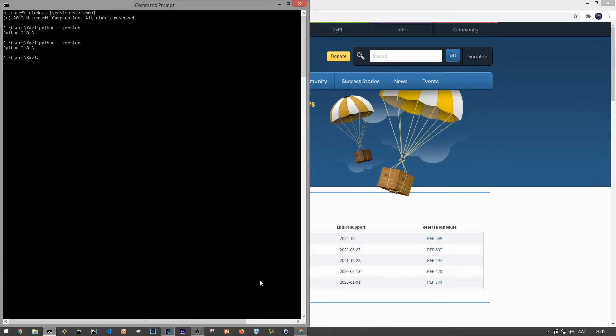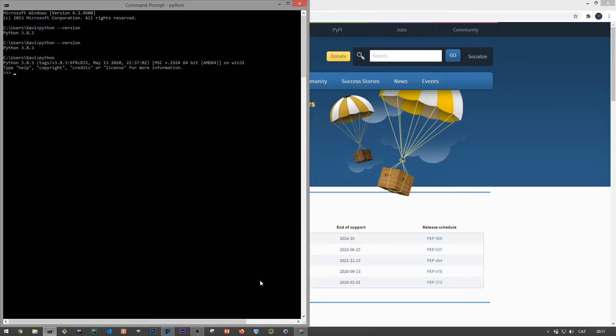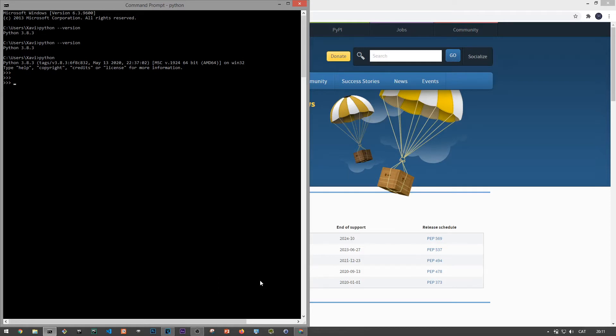Cool. So now instead of typing Python dash dash version, let's just type Python to open up the interactive prompt. We can see that it shows that we're running Python version 3.8, and now the interactive prompt allows us to write one line of Python code at a time. So for example, if you've seen in other languages or in most programming tutorials, the first thing you'll learn is to write the hello world application. So we can just print hello world, and we can see that it prints that out.